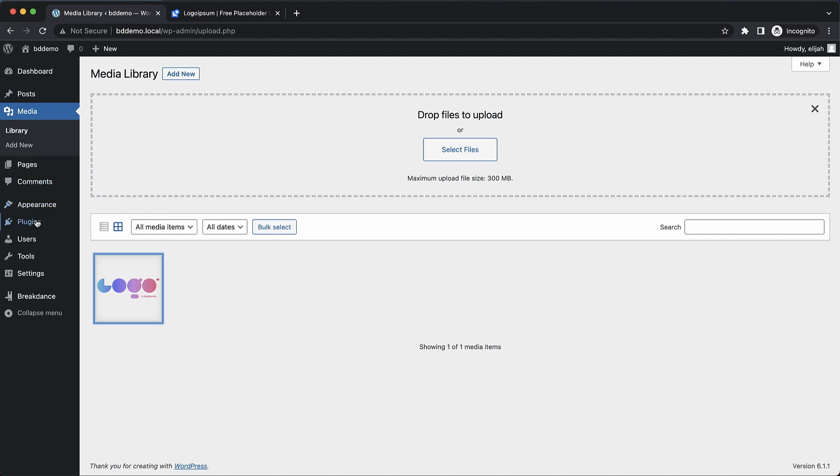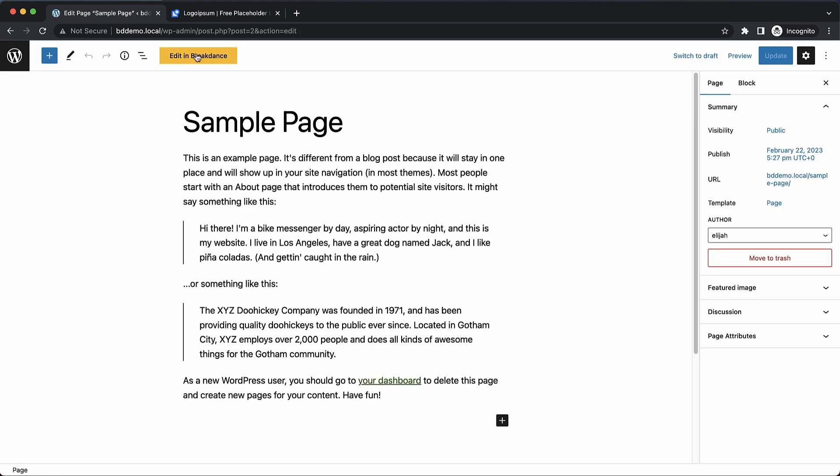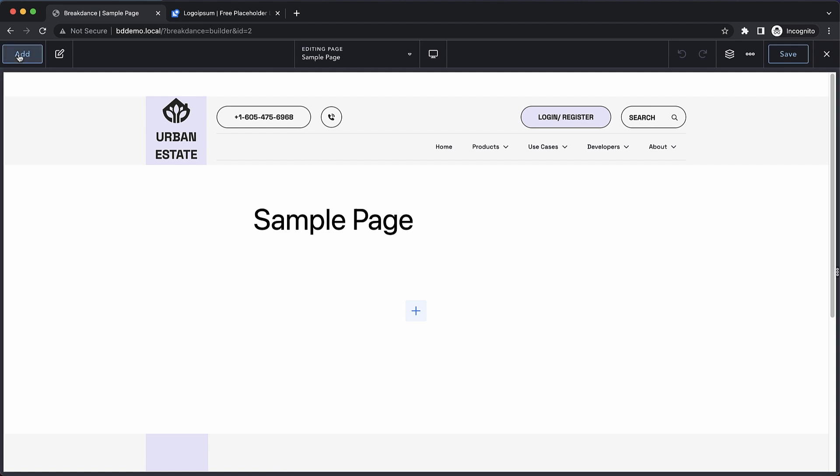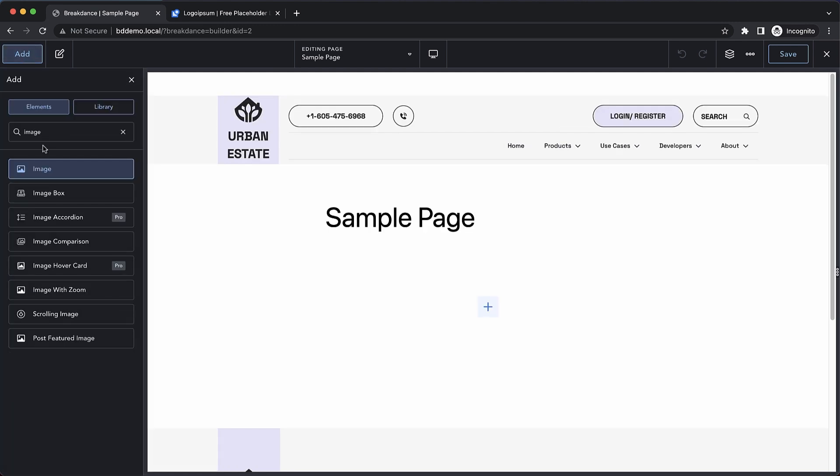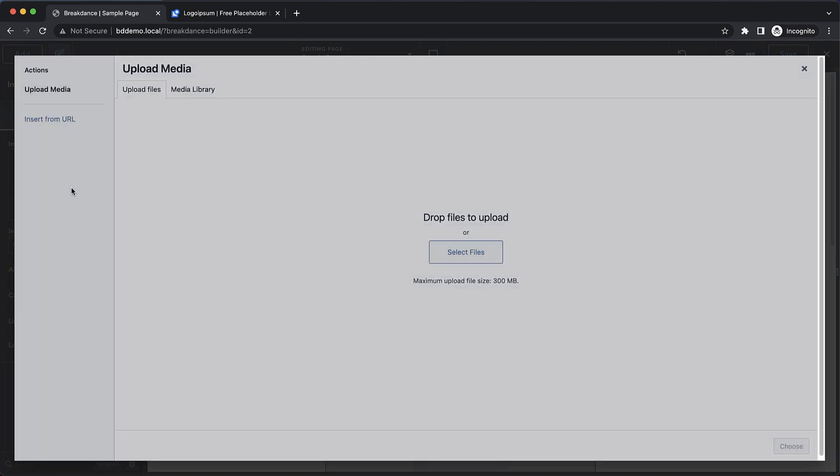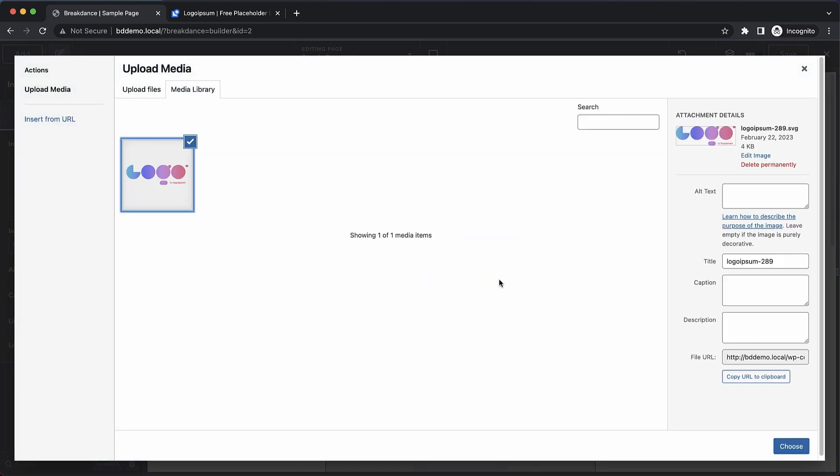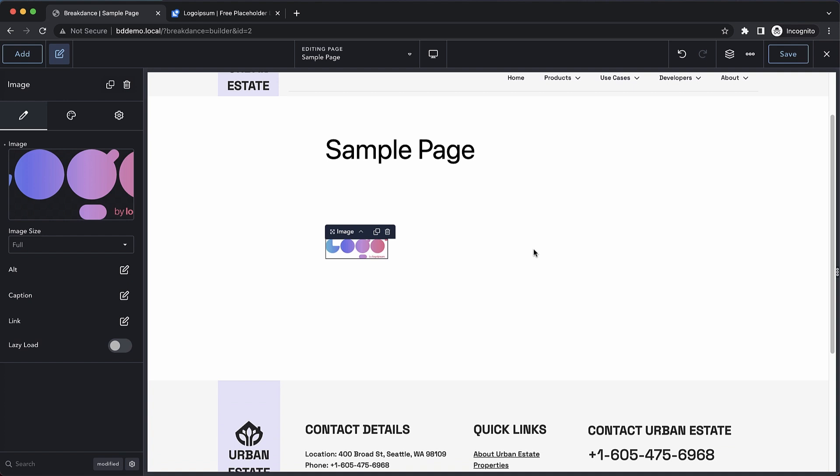And now when we go into Breakdance, let's just fire up a page here. We're going to have the option to drop in that SVG. Let's do an image element. And then when we click choose, go to media library, and there is our logo. We can drop it in. And now we're using SVGs on our Breakdance site with no extra plugins or code.